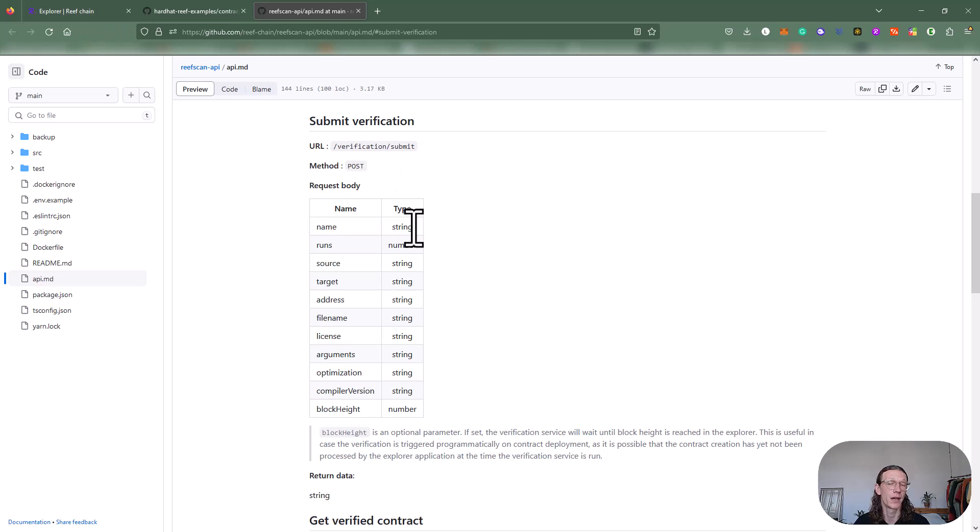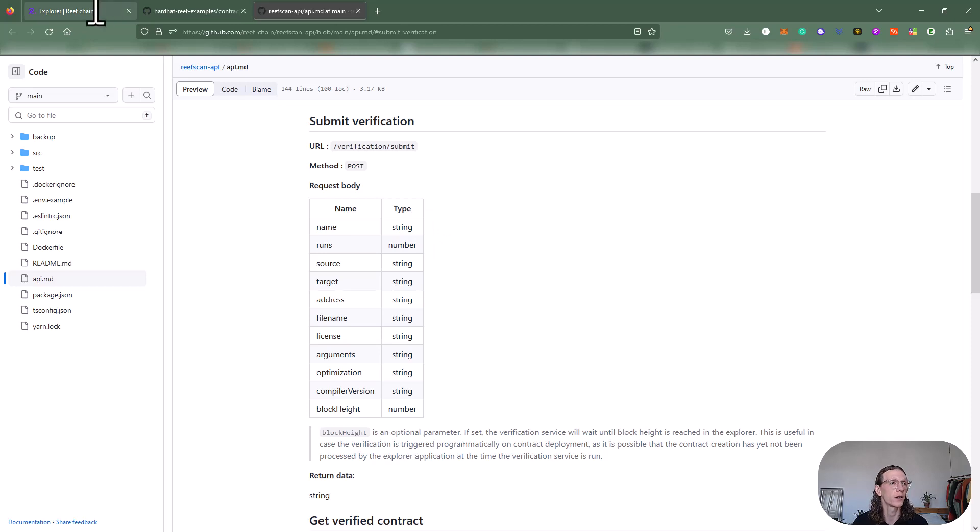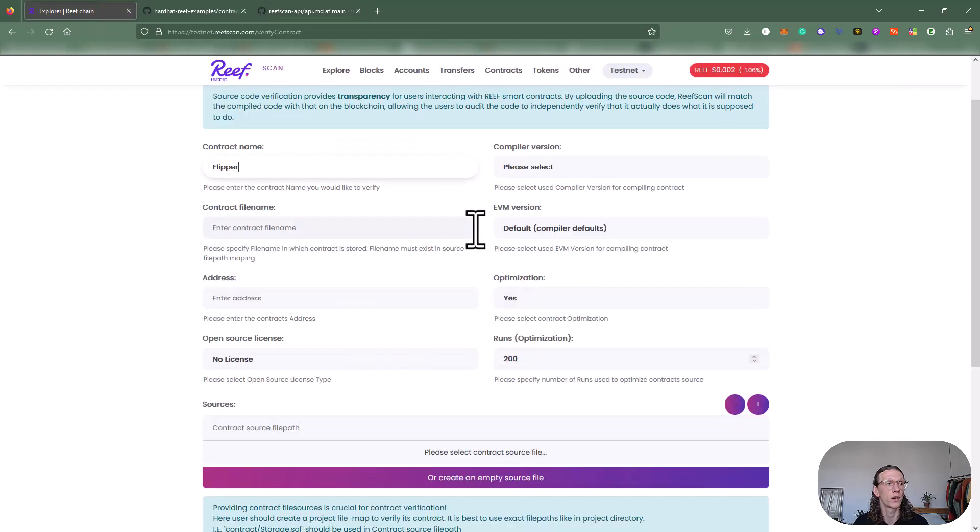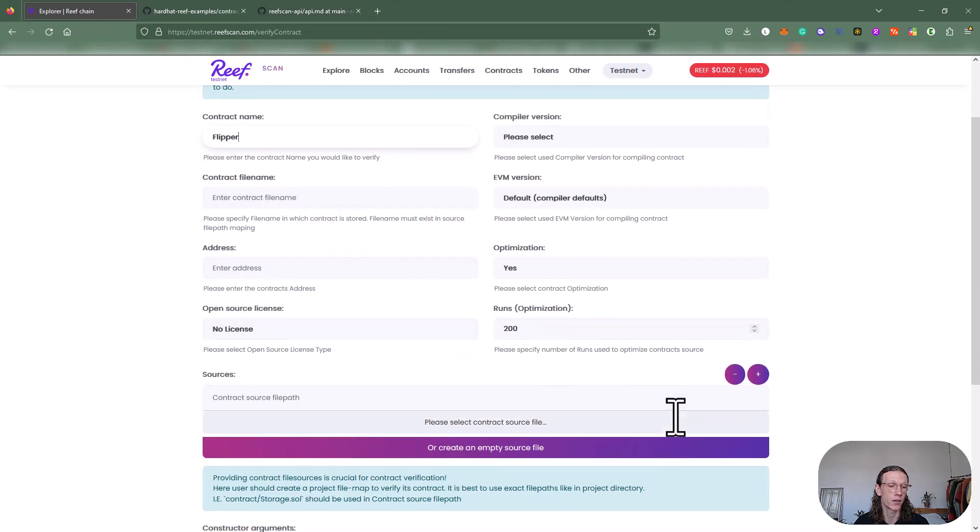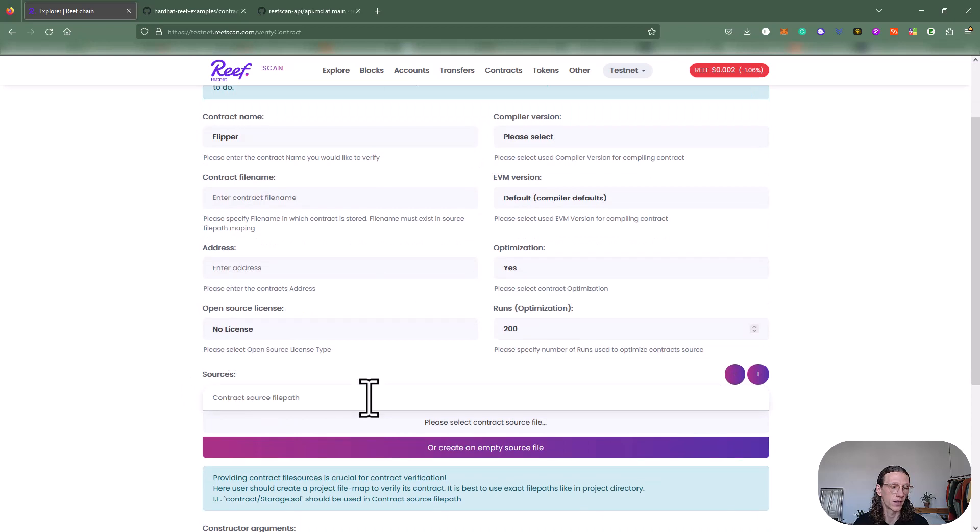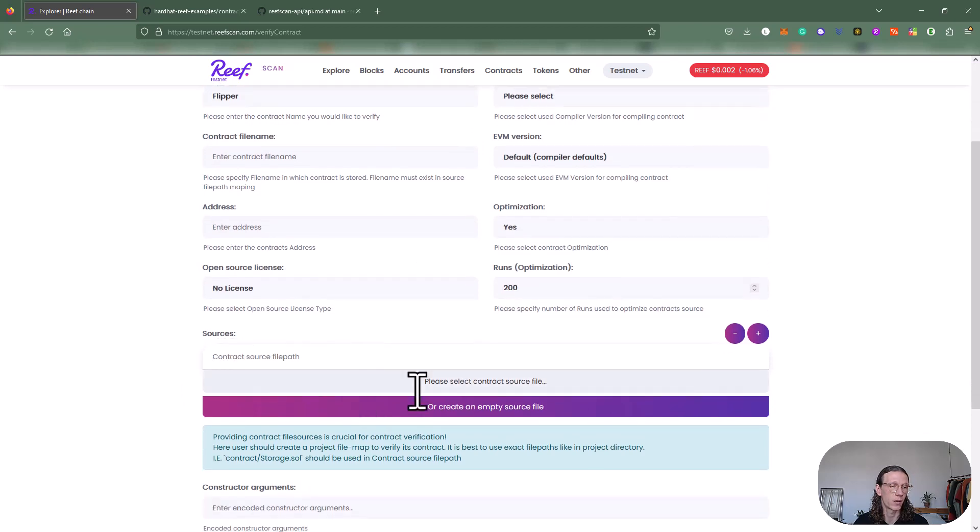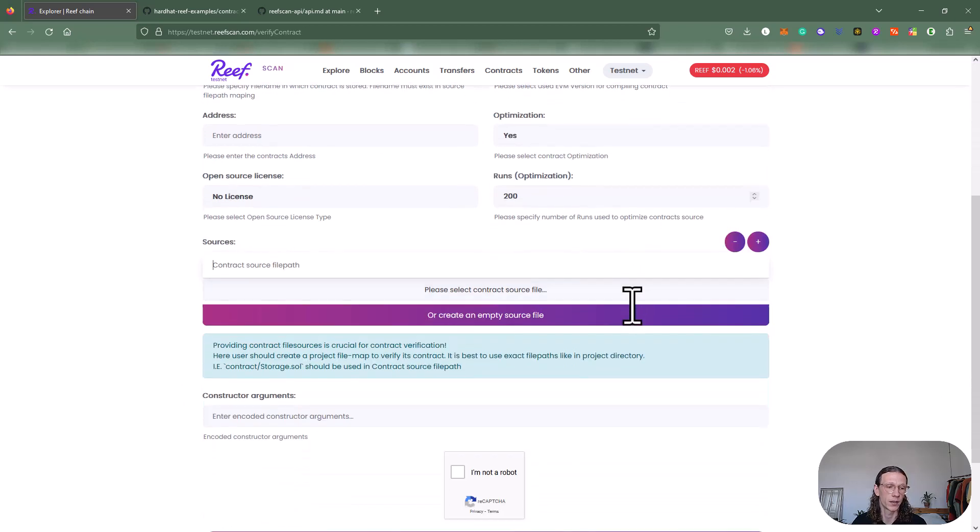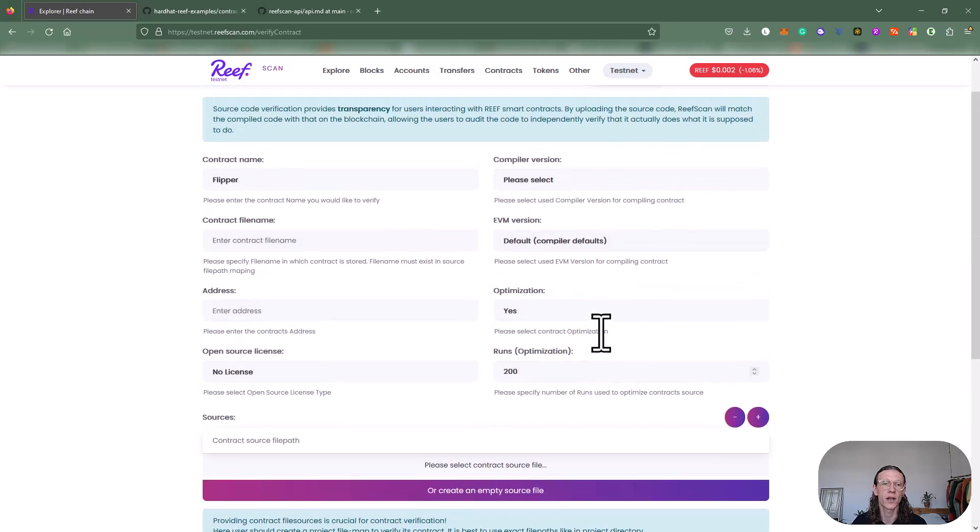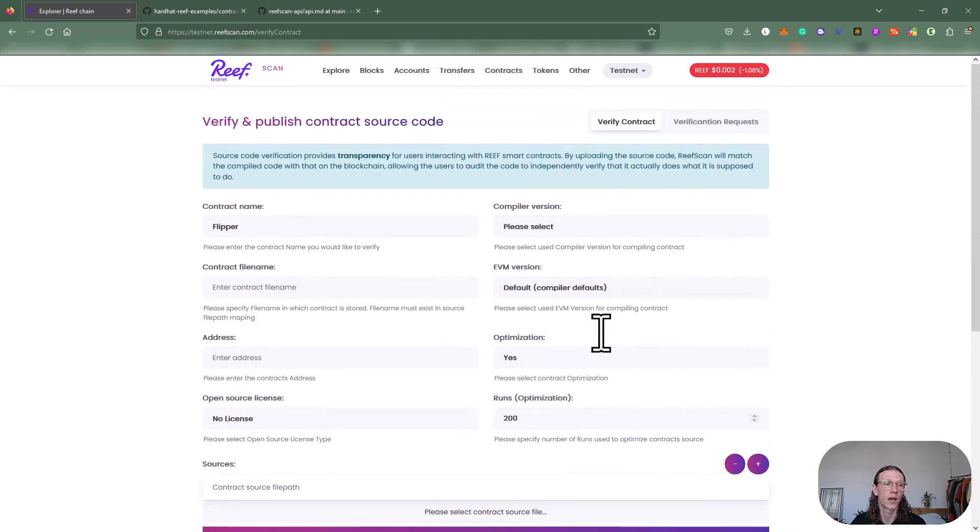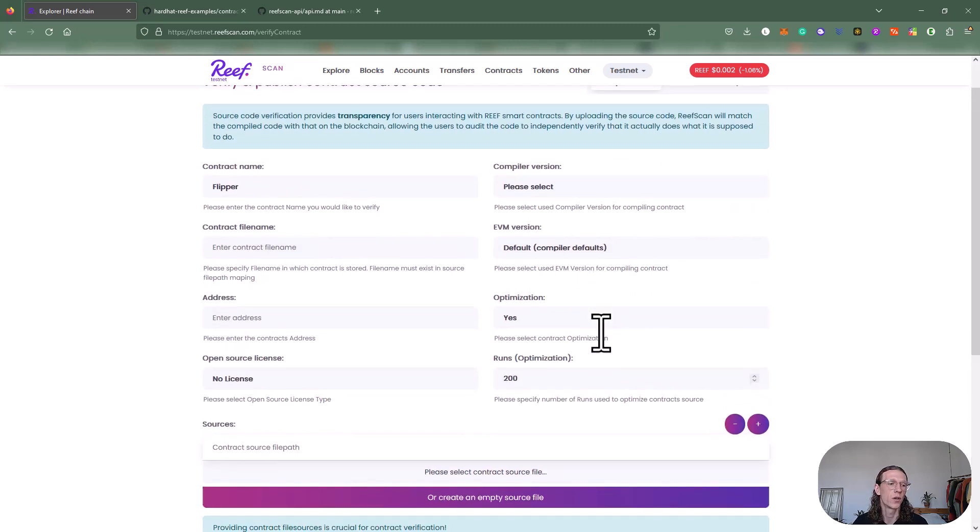I recommend you to use the API, use Reef hardhat to submit all this information. But if you like, you can also enter it manually here. You can also specify the file path here, and then basically hit verify contract. This way you can also submit your contract source code manually.